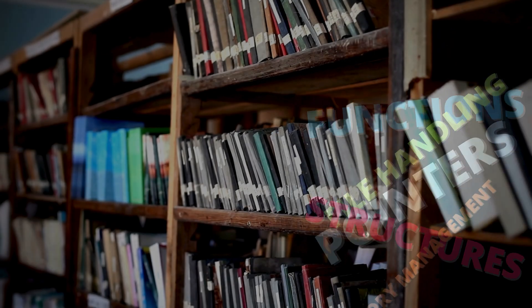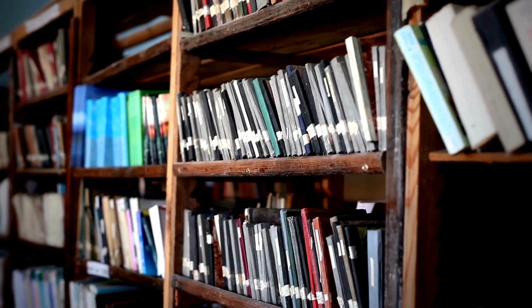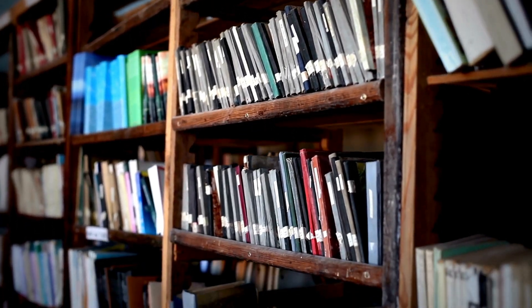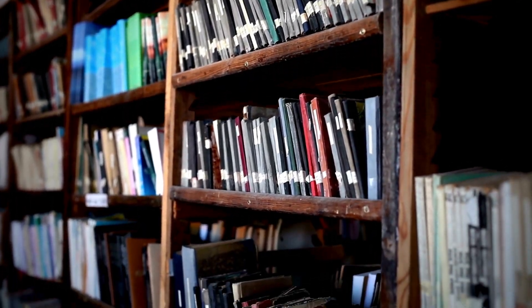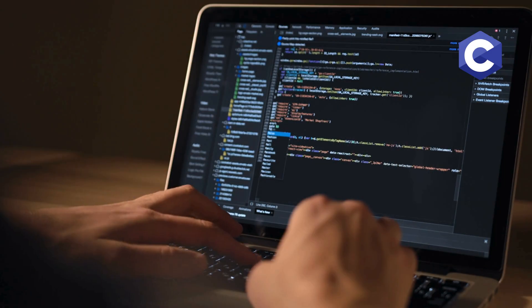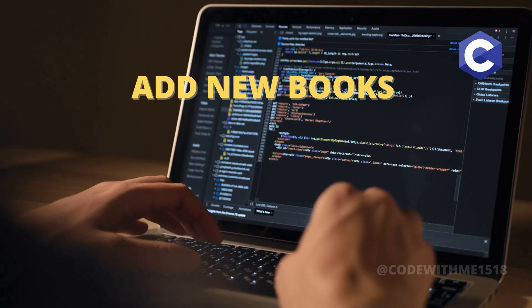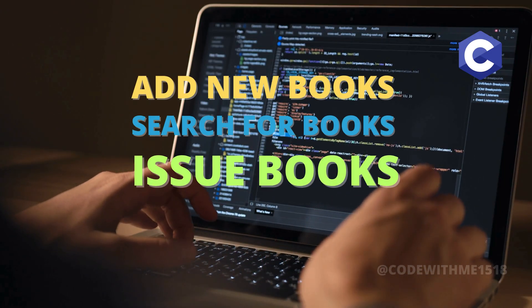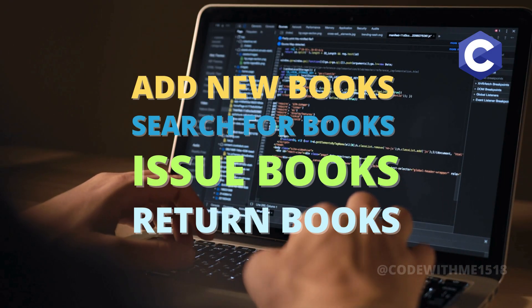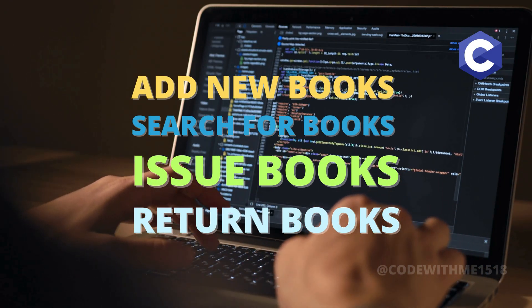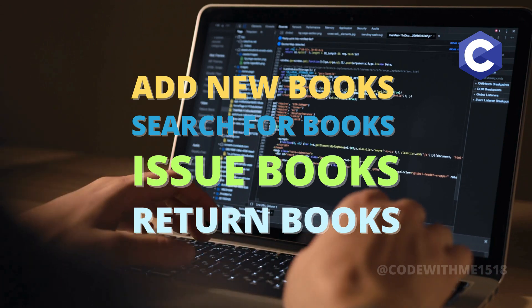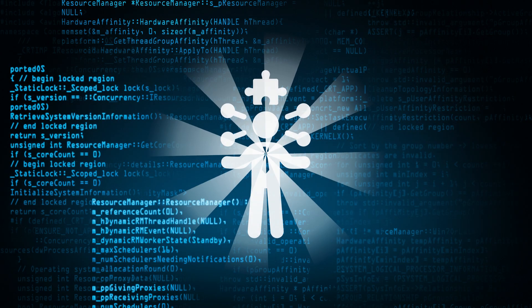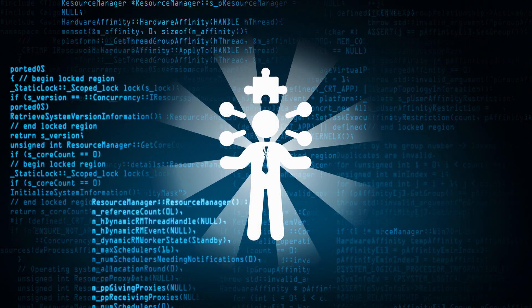Imagine managing a real-life library with thousands of books. We'll create a program that can add new books, search for books, issue and return books. This is where C programming shines in handling complex tasks.